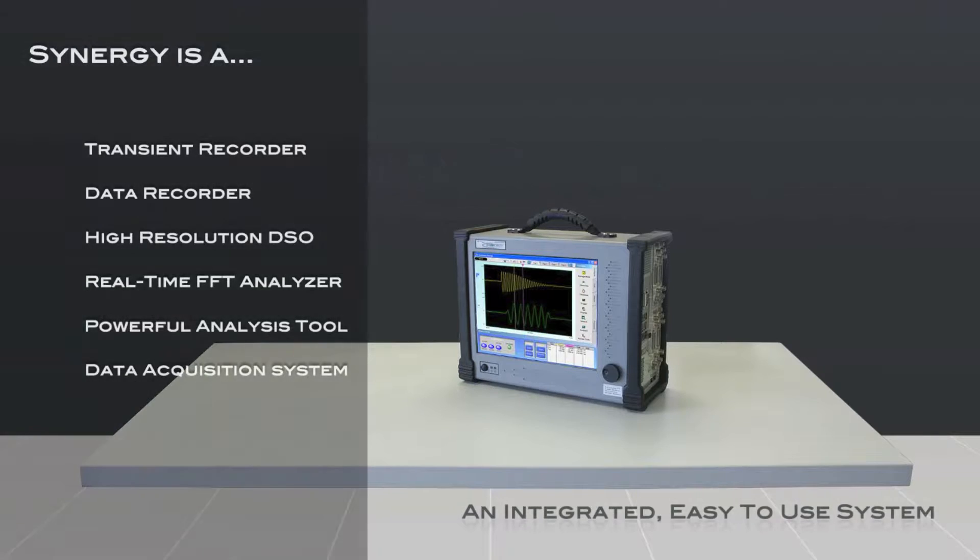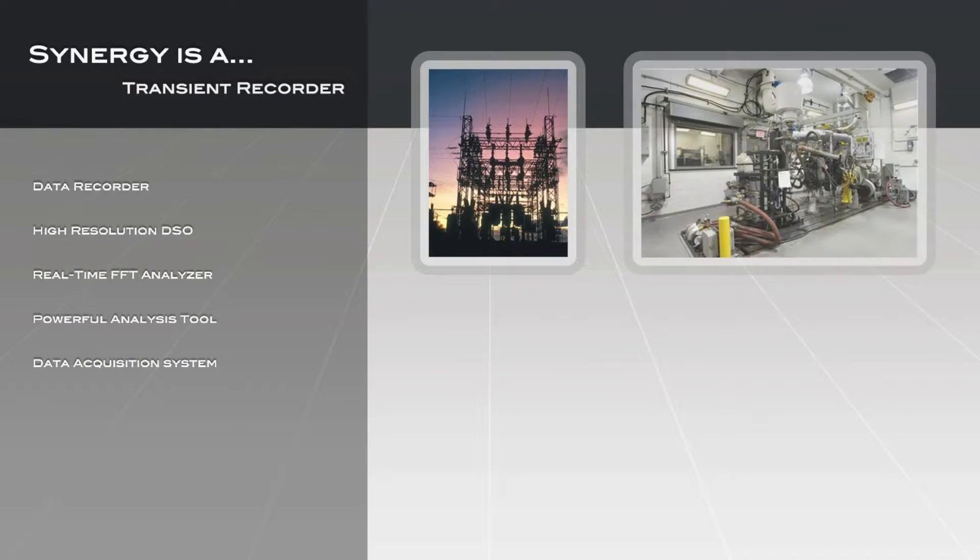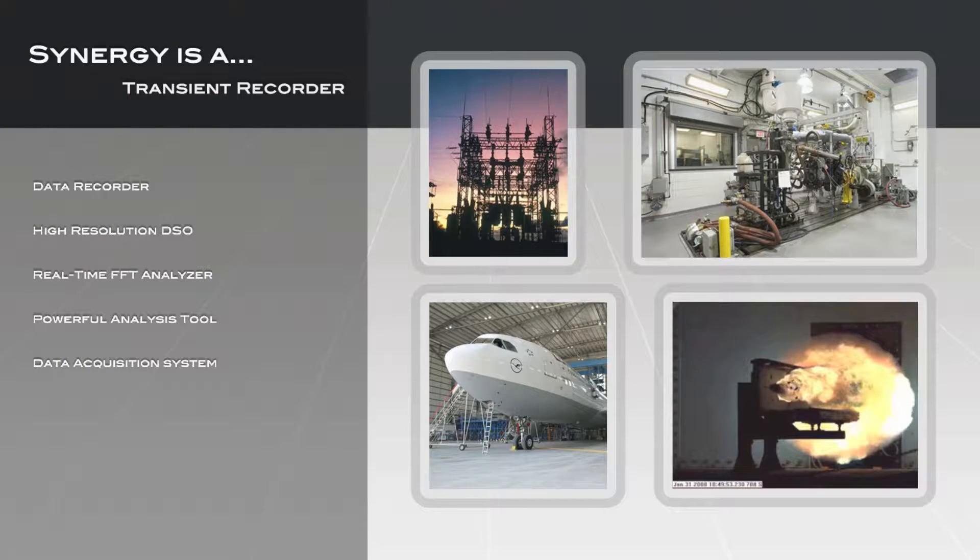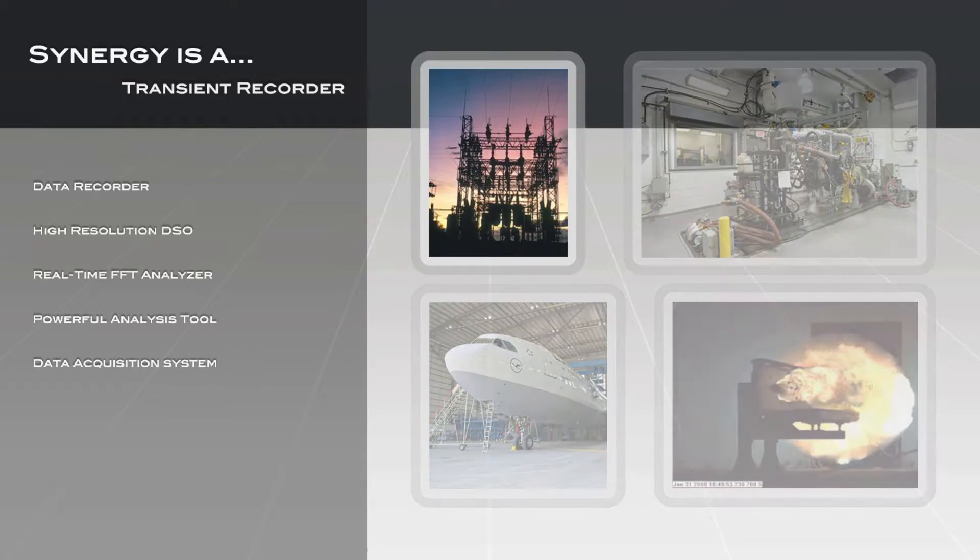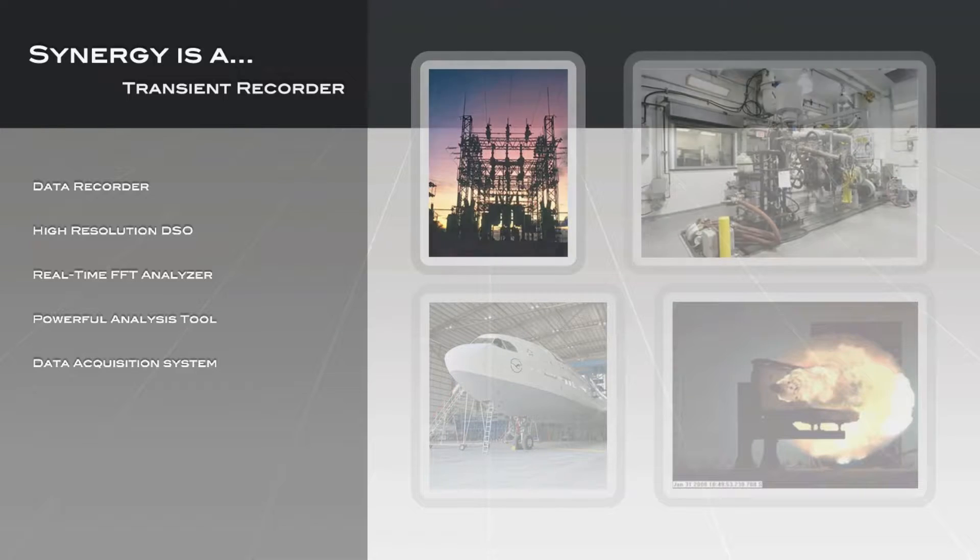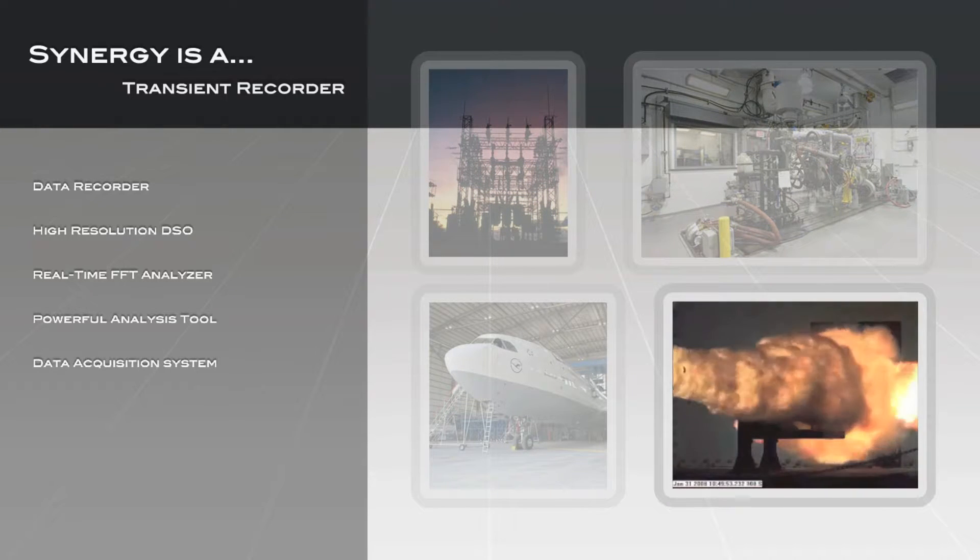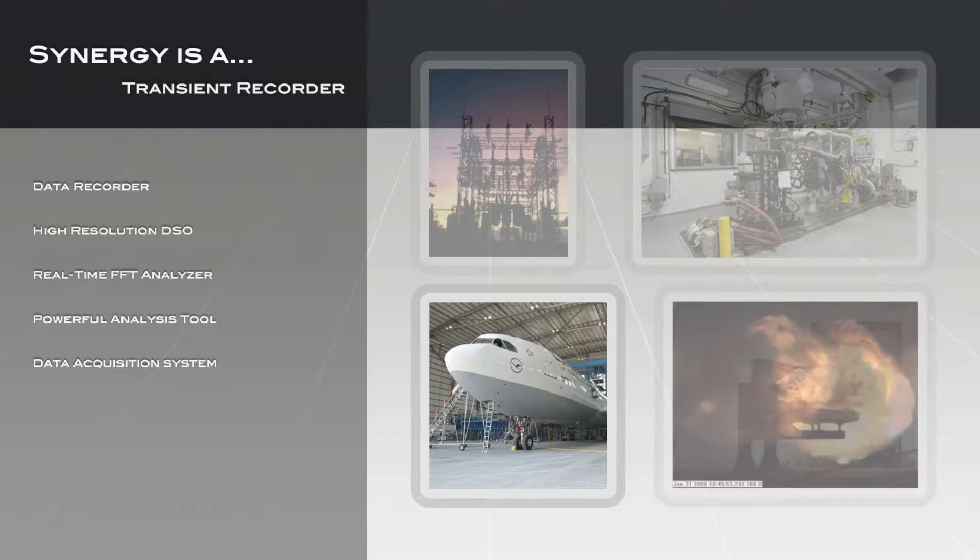Synergy is a transient recorder, enabling worry-free, precision single-shock capture and analysis. Synergy features independent 16-bit digitizers with acquisition speeds up to 200 mega-samples per second for practically all mechanical or electrical phenomena, including high-power transients, engine combustion cycles, pyroshock and ballistics, or material testing.